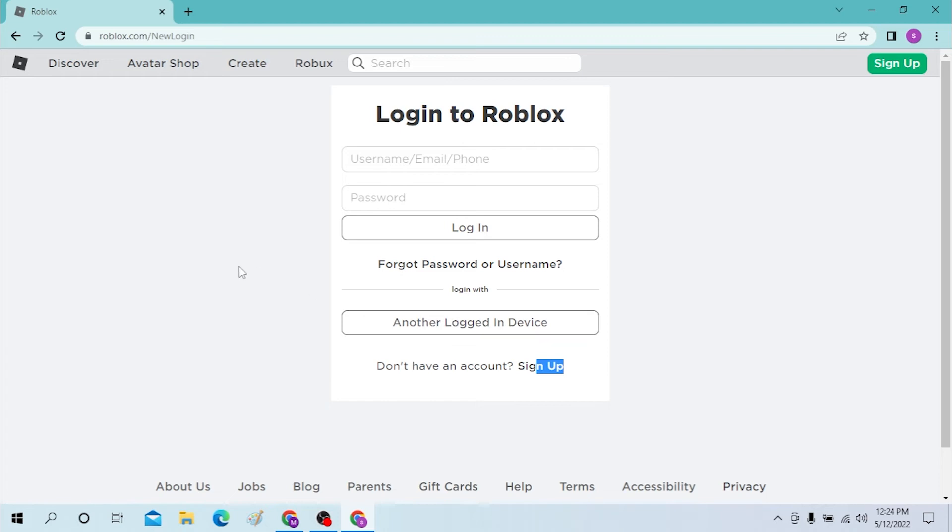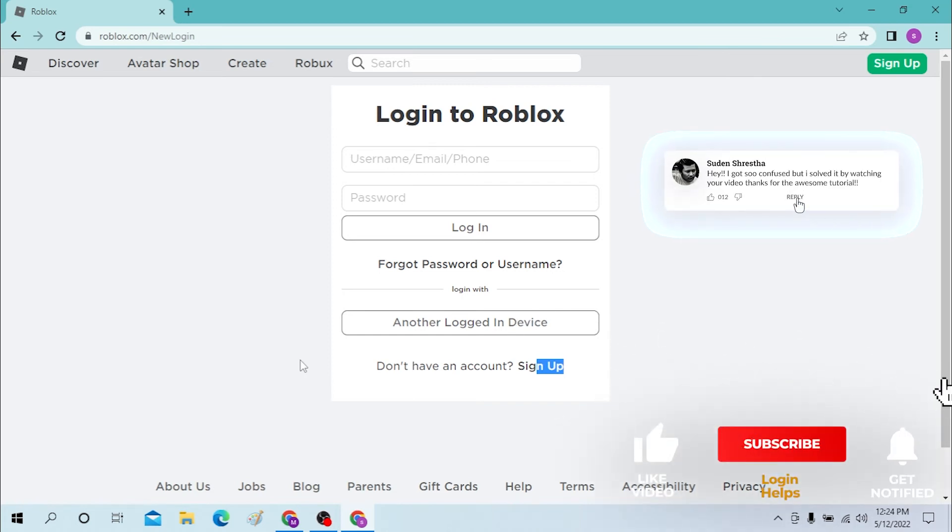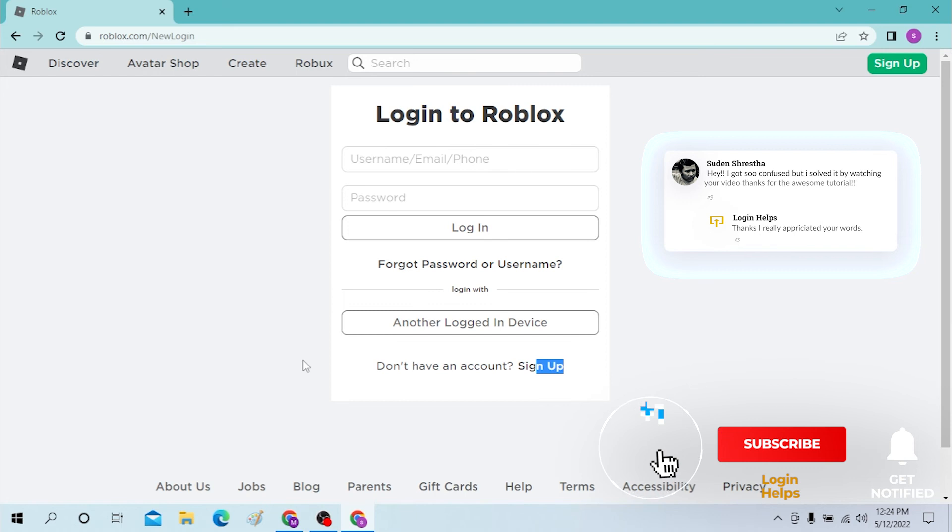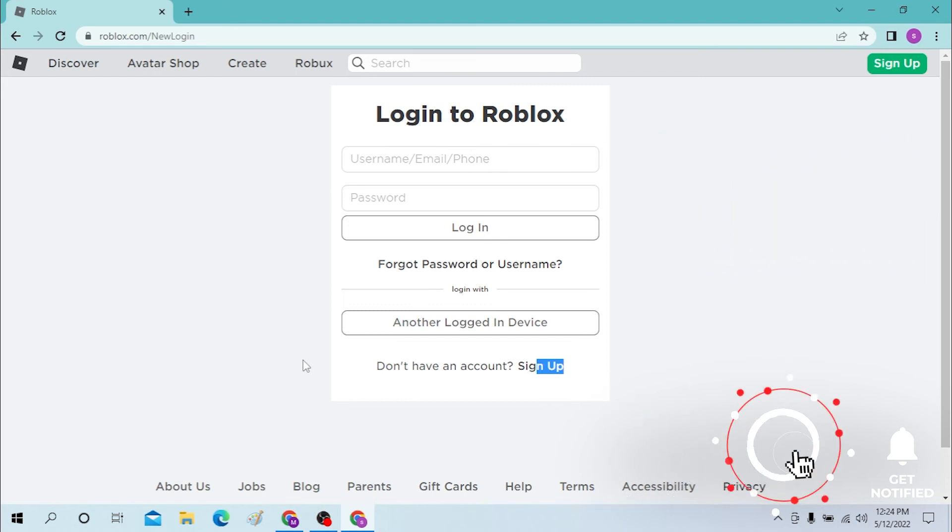And there guys, this is how you log into your Roblox account from a desktop. If you have any confusions or questions regarding the topic, don't hesitate to comment in the comment section below. And don't forget to like, subscribe and hit that bell icon for more videos. Thank you for watching guys, peace.